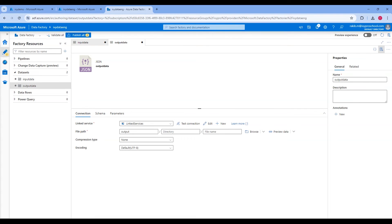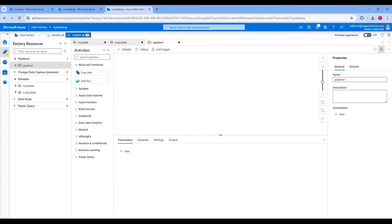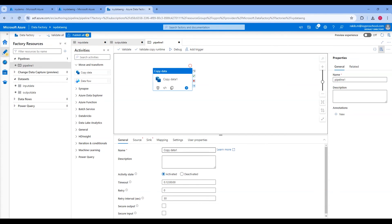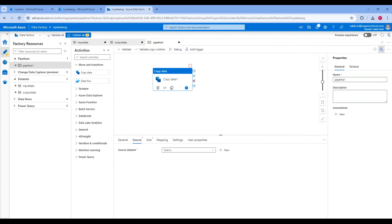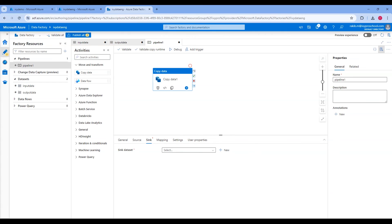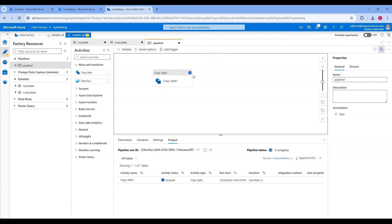Now that our linked services are set up, let's create the pipeline to copy data. Click on the triple dot in Pipeline and click on New Pipeline. In the activities pane, search for Copy Data, then drag the Copy Data activity into the pipeline canvas. Click on the Copy Data activity to configure it. In the Source tab, select the input dataset. Then click on the Sink tab and select the output dataset. Now click on Debug to test the pipeline.